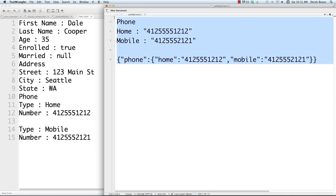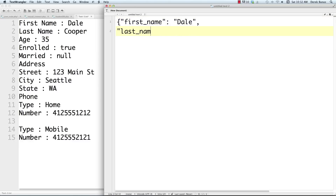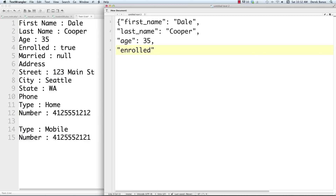For something more complicated, let's model data that includes strings, numbers, booleans, and null. We open a curly bracket, then add 'first name' with a value like 'Dale'. Last name works the same since it's also string data. Age is a number — we don't put quotes around it. For a boolean the key is always in quotes and the value is either true or false. For 'married' — if we don't know — we put null.